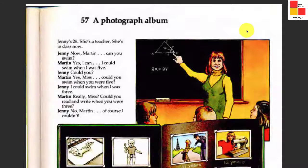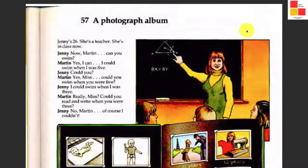Hello and welcome. You return to the IELTS Every Day channel. Today our lesson is 57 — not 58, 57. It's very easy. It will tell you about a photograph album, but there's something special inside.